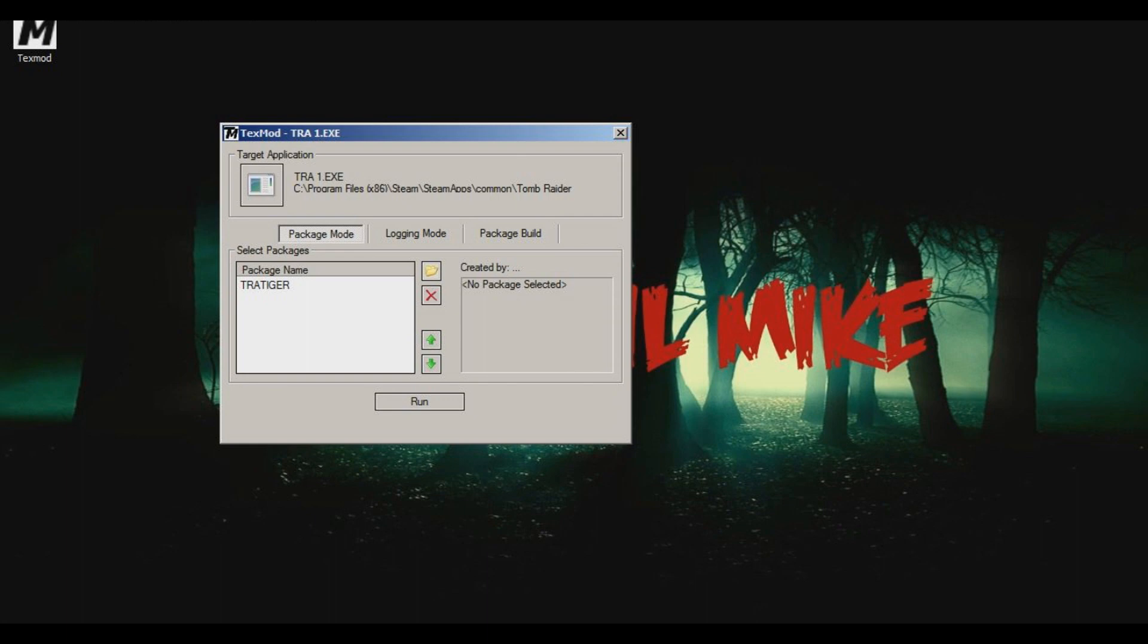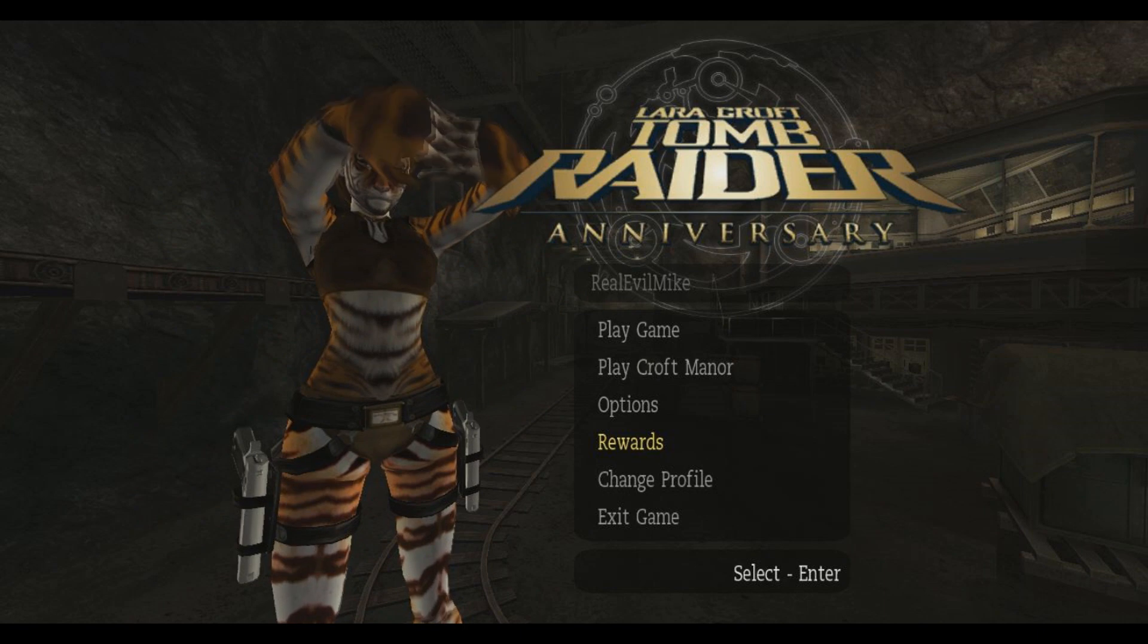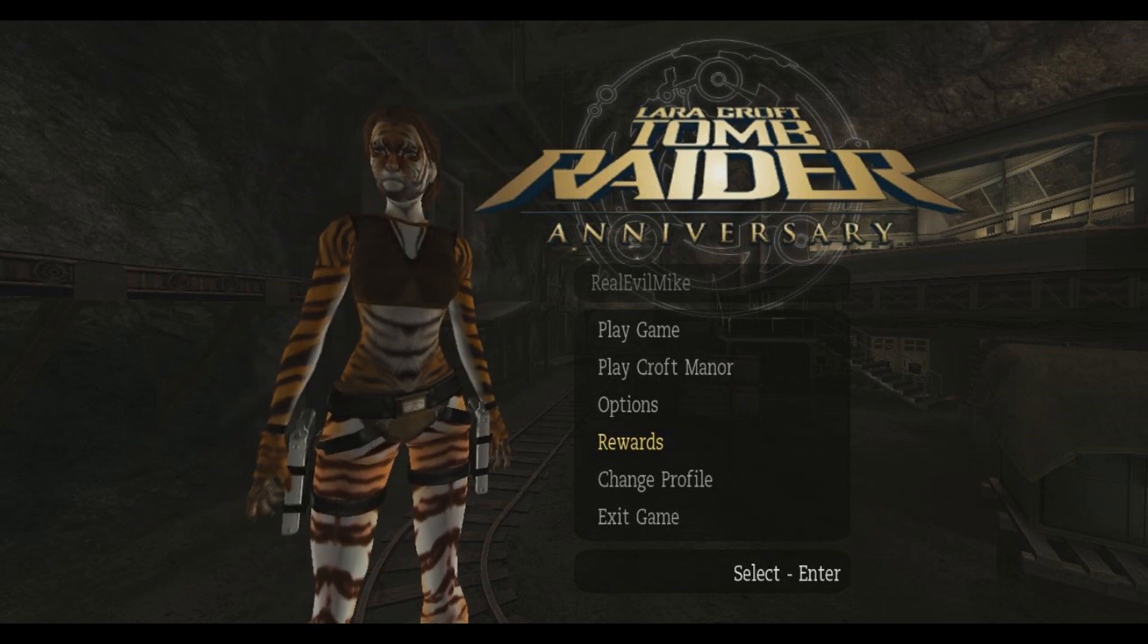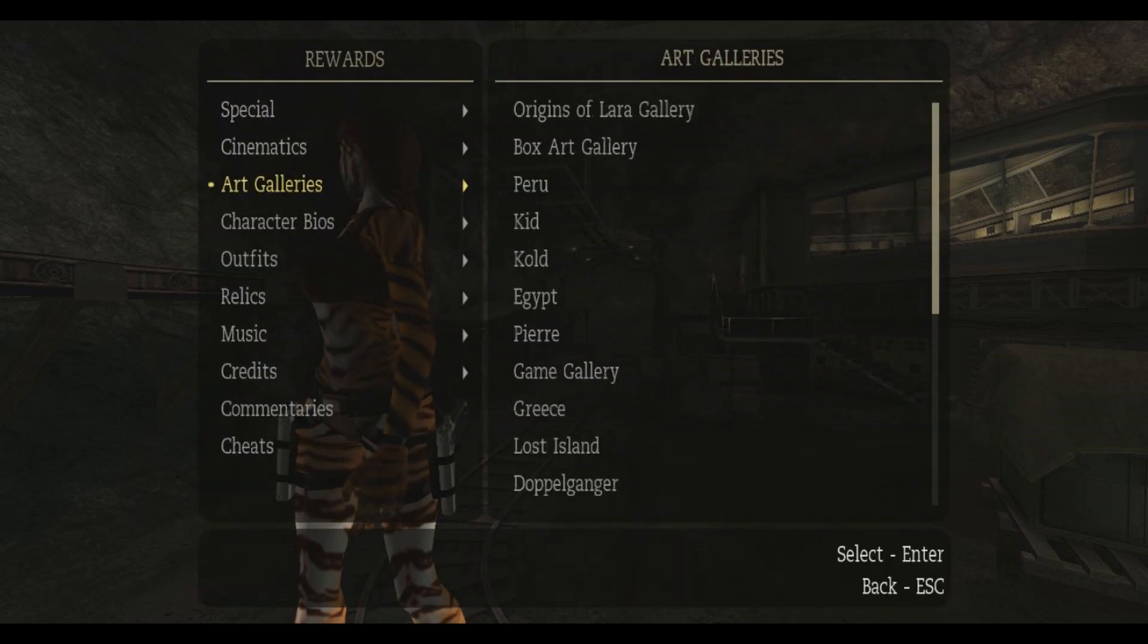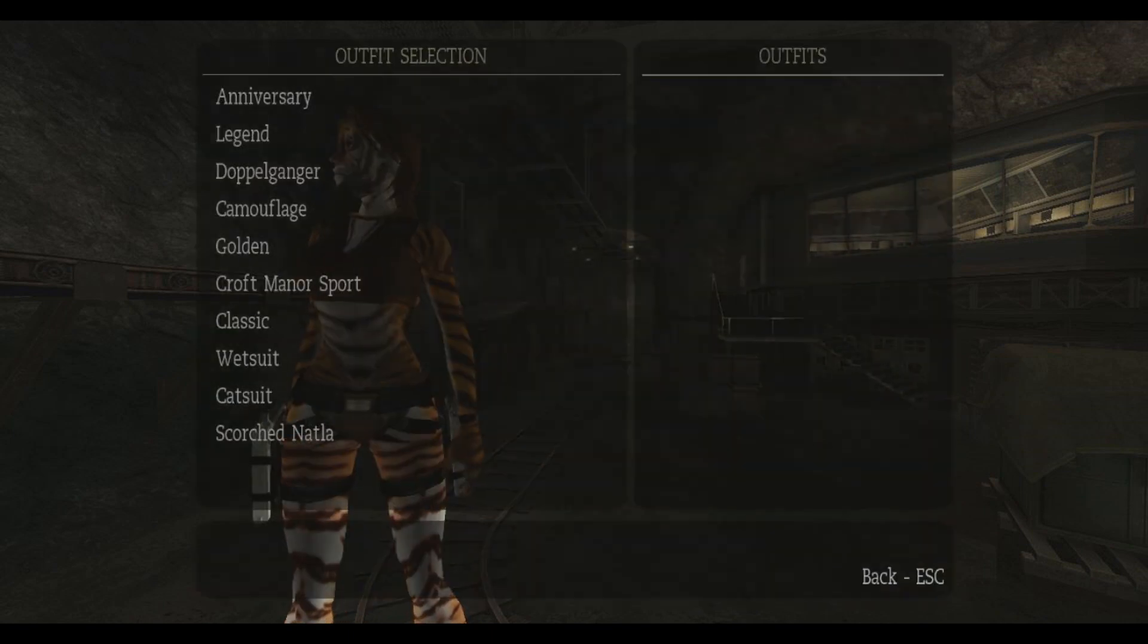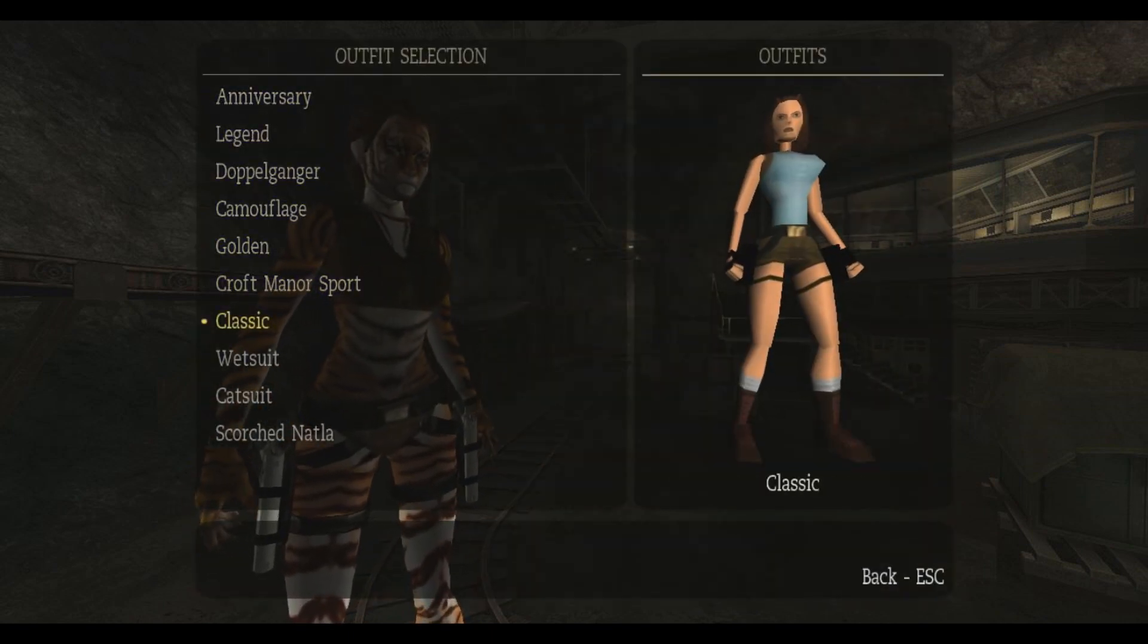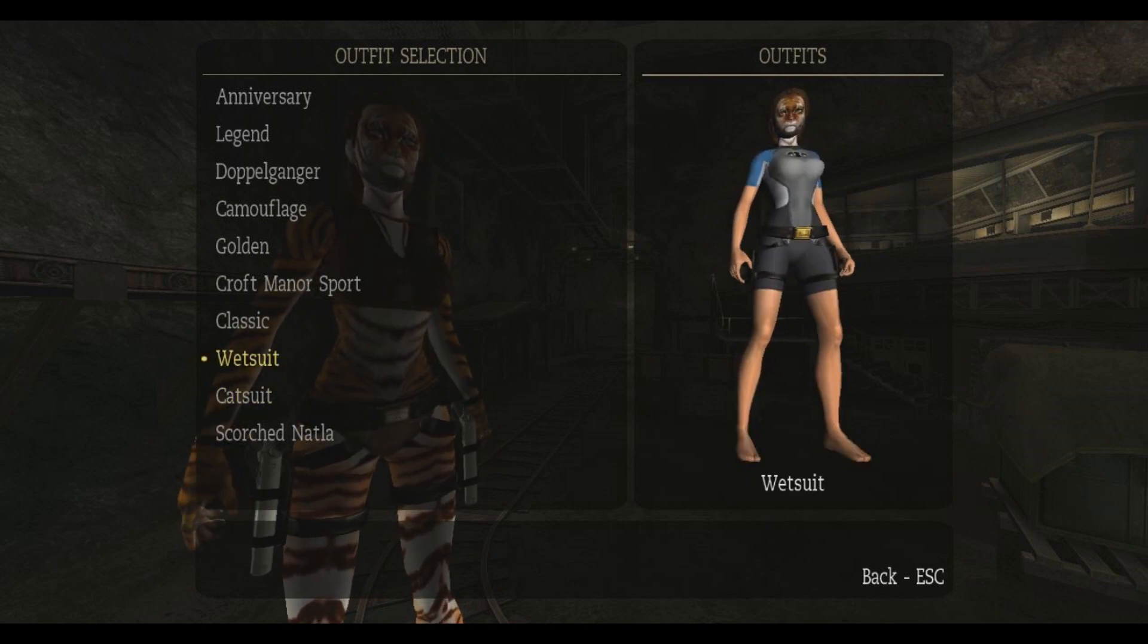And then you just hit Run and boom - Lara is a tiger. But the thing is with games like Tomb Raider anyway, you want to have the costume unlocked because the costume can go... like this is the Anniversary but the rest of them will stay the same. So if you download a costume check - well she still has face paint on there, that's hilarious.